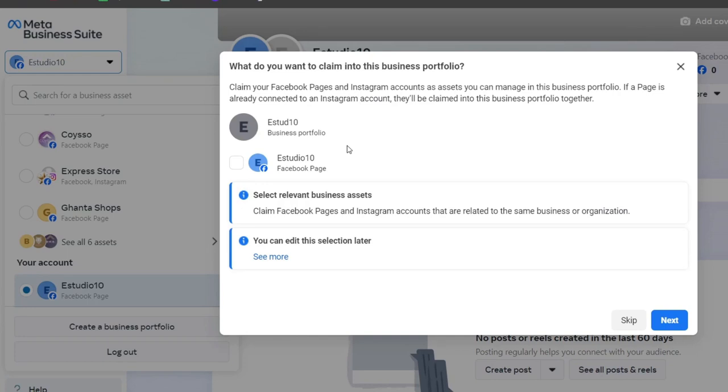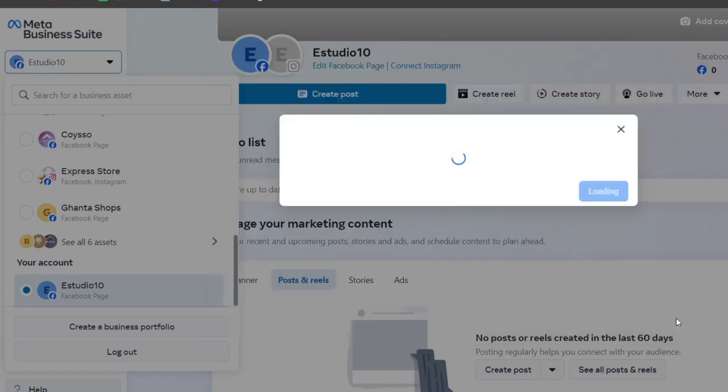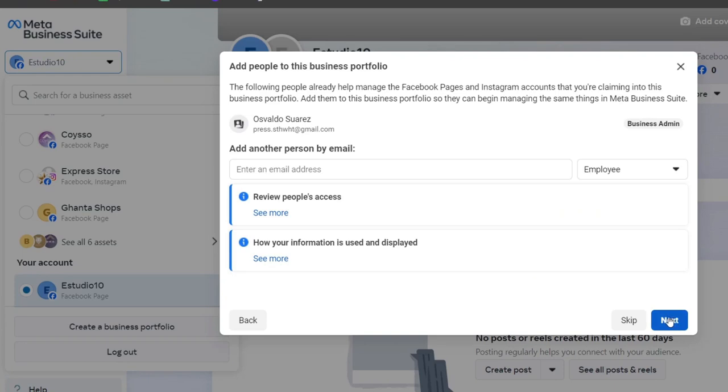It's going to be really important - this might not be visible to customers, but it's really important to add a valid email address. Now it's going to ask us to claim a business portfolio. Here I'm going to enable my Facebook page since I already have one, and hit next.